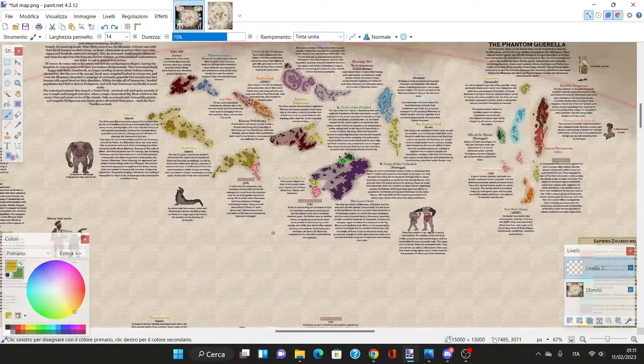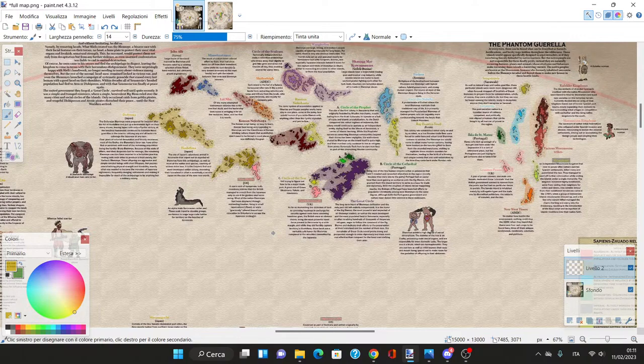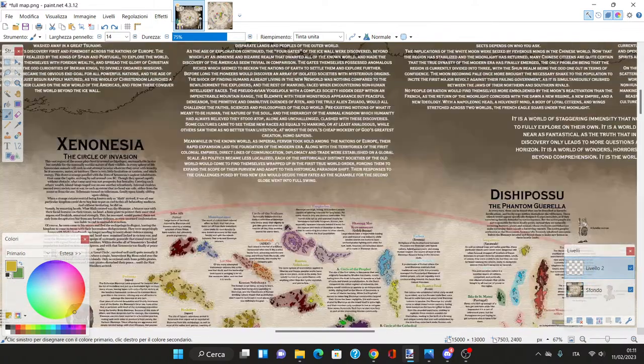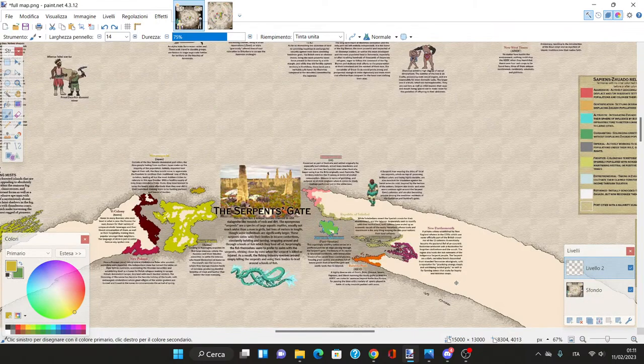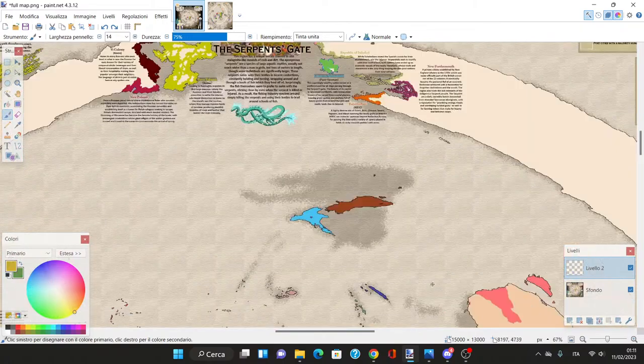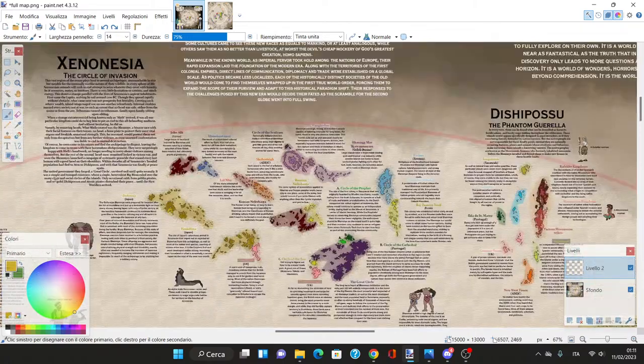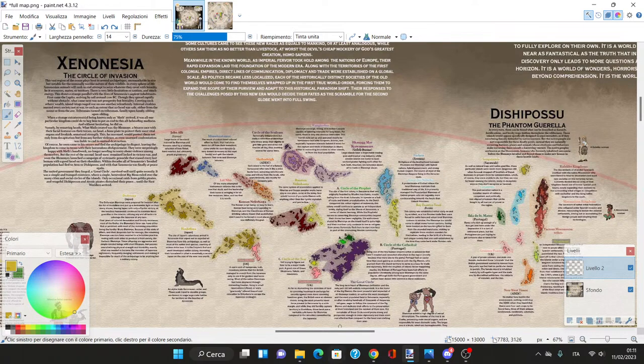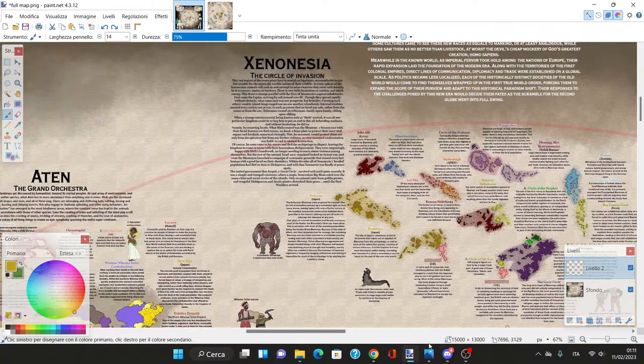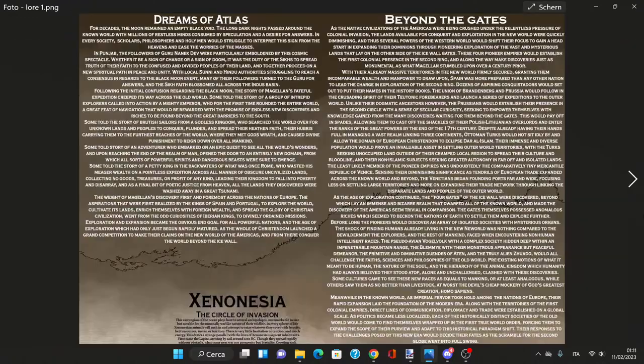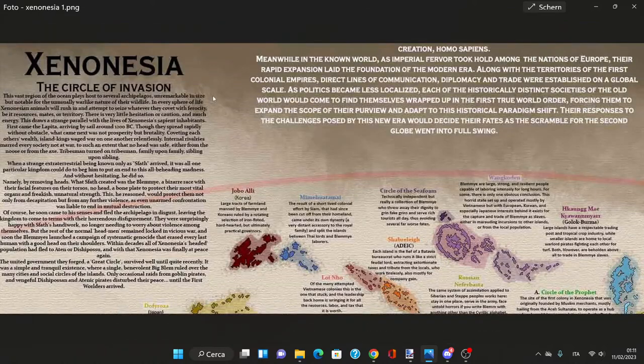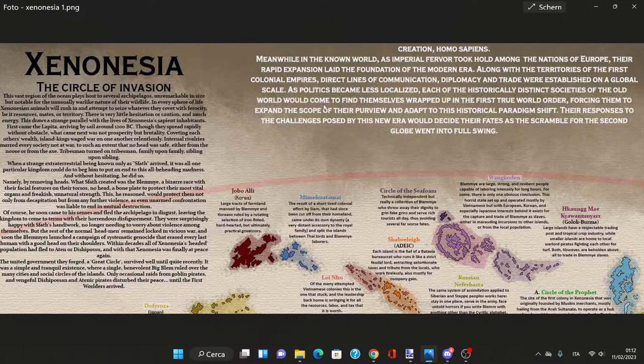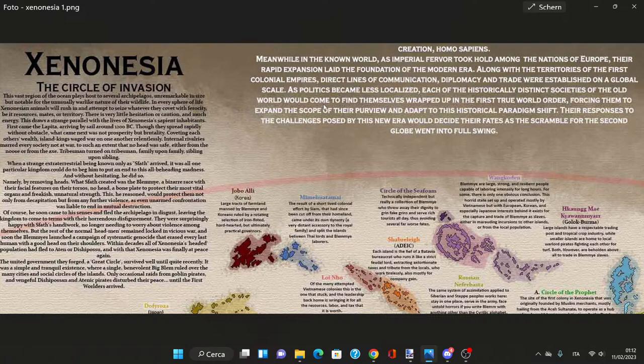We have a whole continent here called Xenonesia. This vast region of ocean and archipelagos is notable for the unusually warlike nature of the wildlife. In every sphere of society, Xenonesian animals will rush to seize whatever they covet with ferocity.